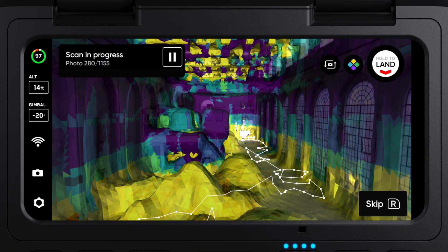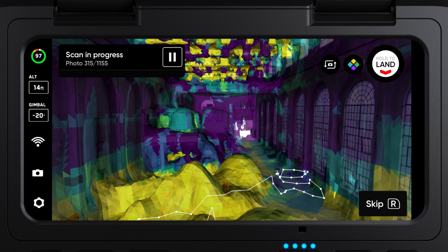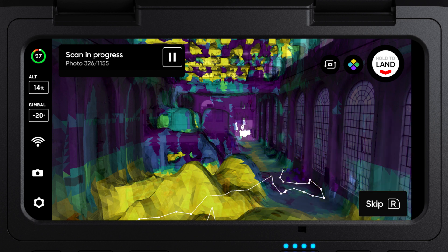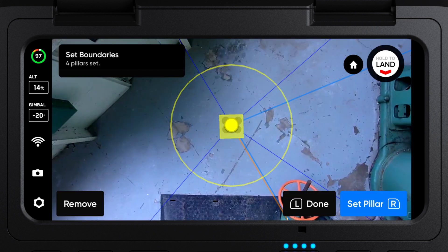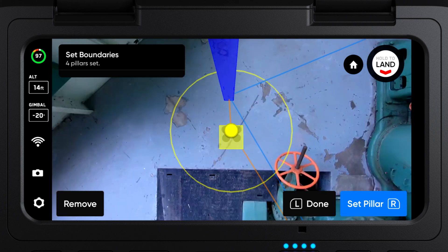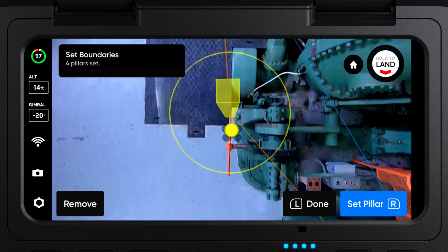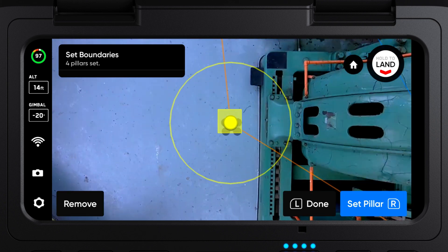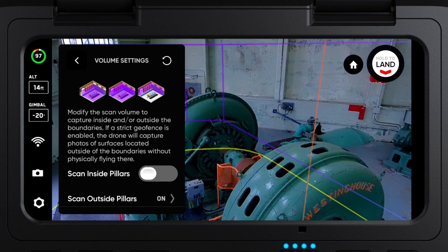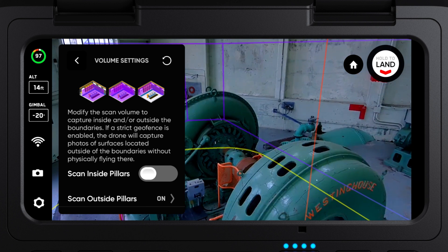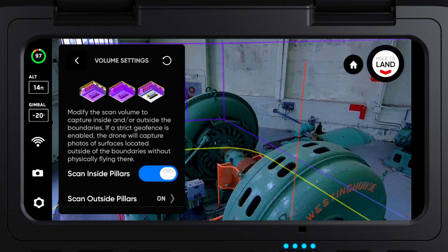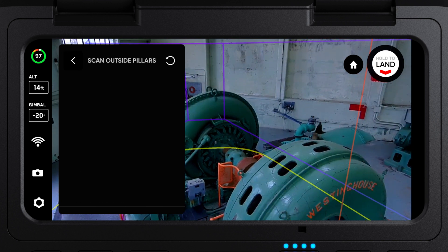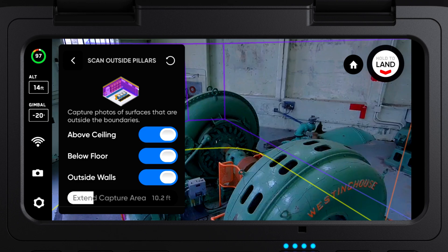Indoor Capture is a new 3D capture mode that allows you to scan large indoor spaces like factories, construction sites, or warehouses. To perform an indoor capture, set your floor, ceiling, and pillars as you usually would. Then specify if you want to scan the inside of this volume, the outside of this volume, or both volumes combined.